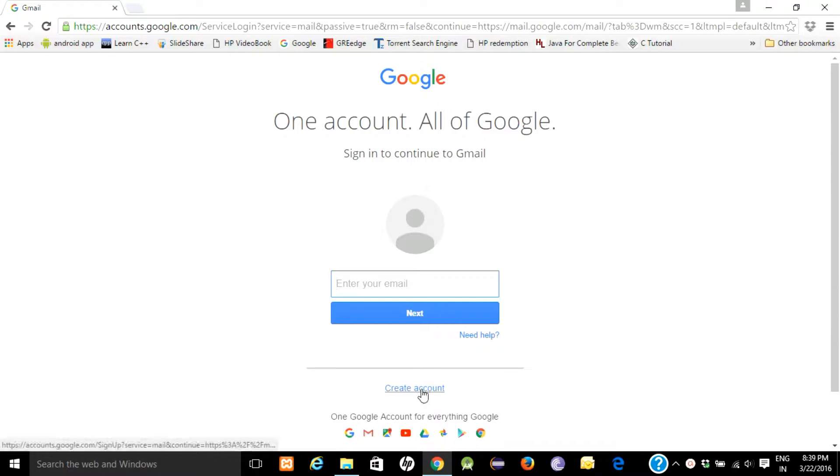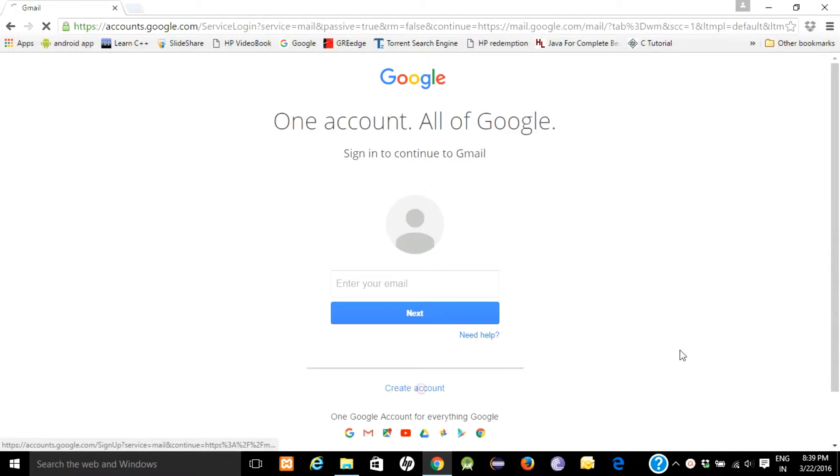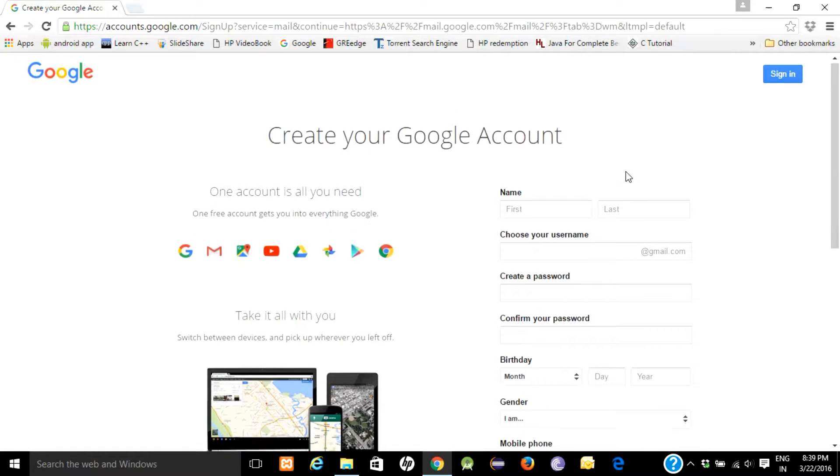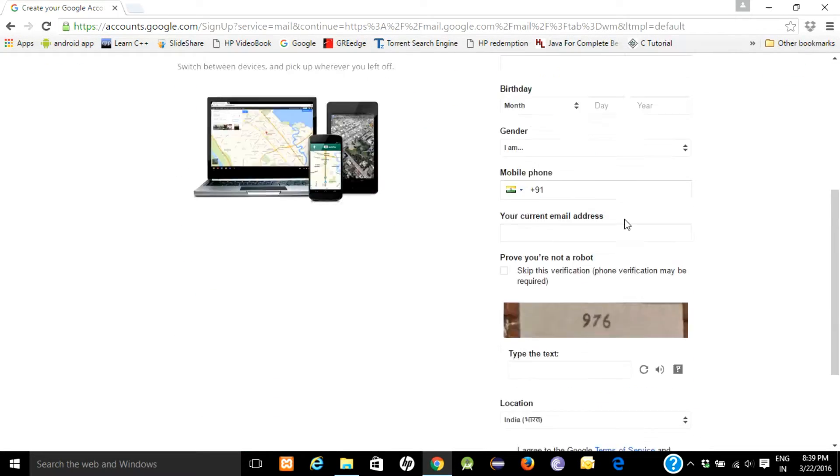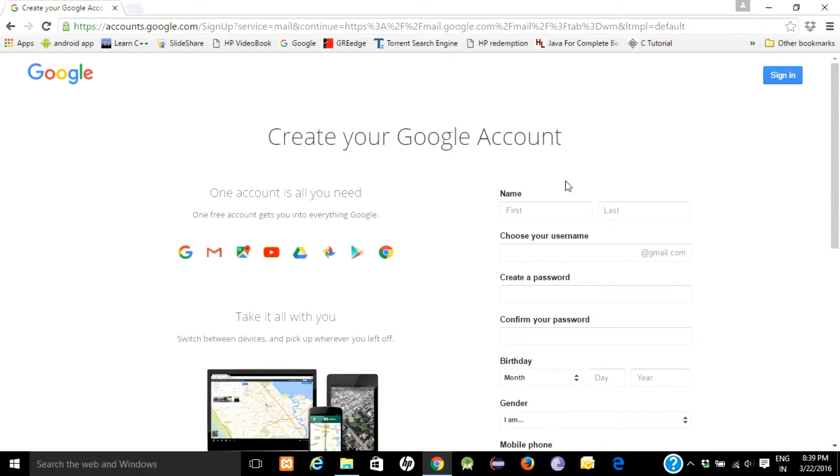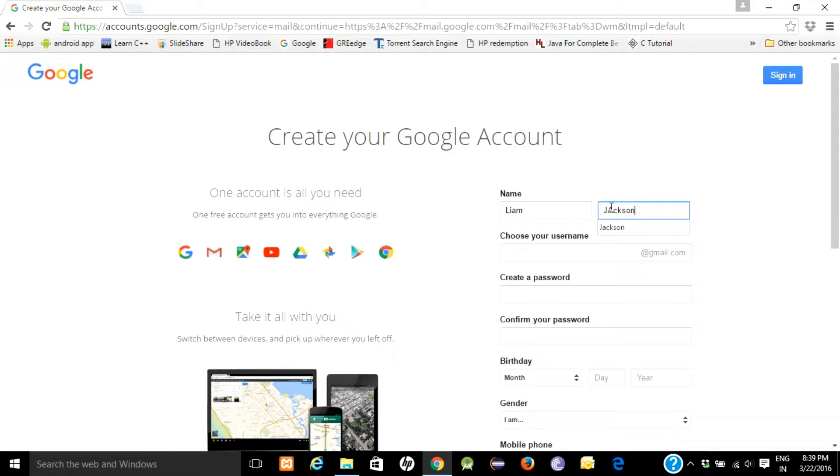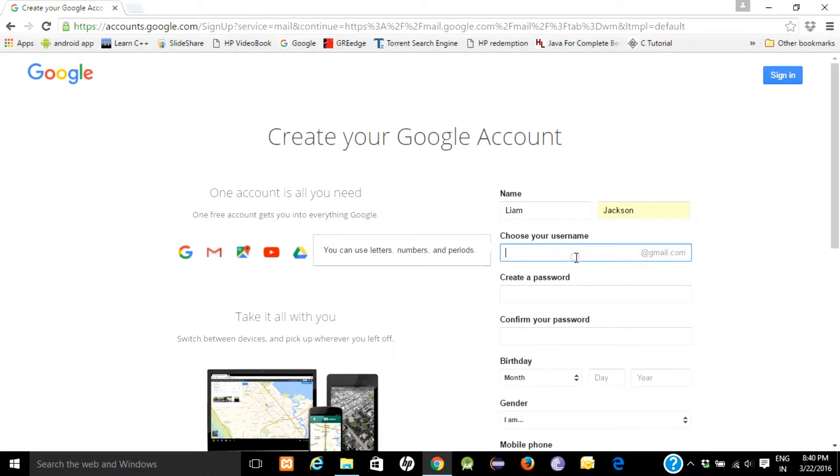You have to fill this form to create your account. Enter your first name, for example I will put Liam Jackson. Choose your username, this will be your email ID and username.